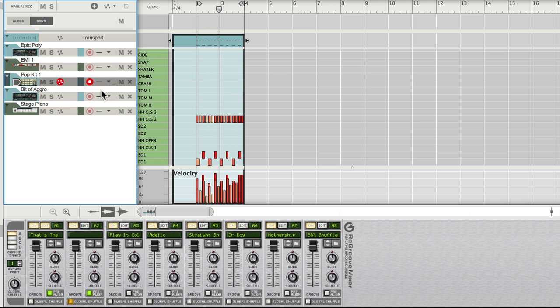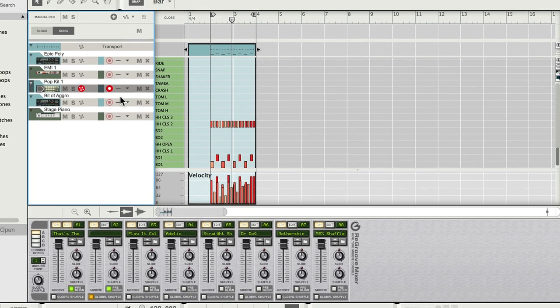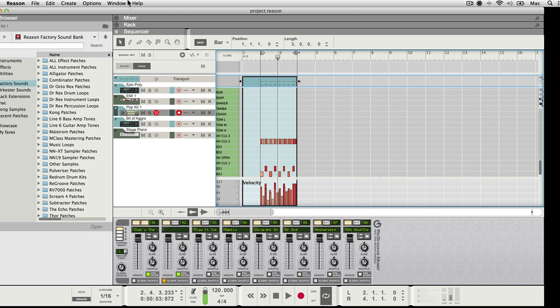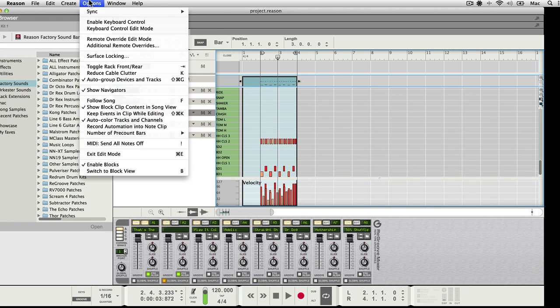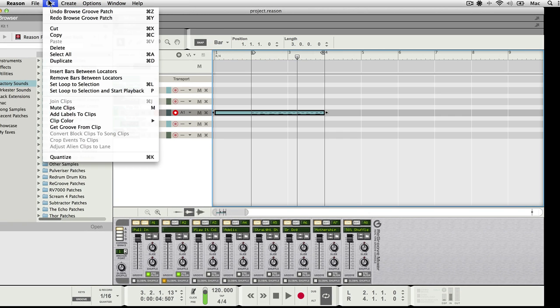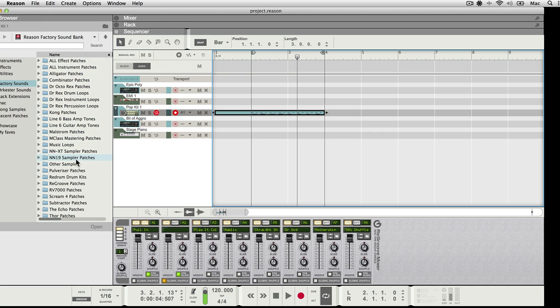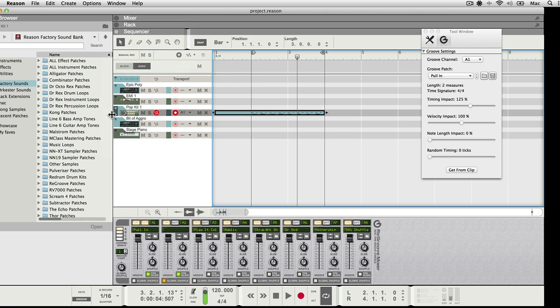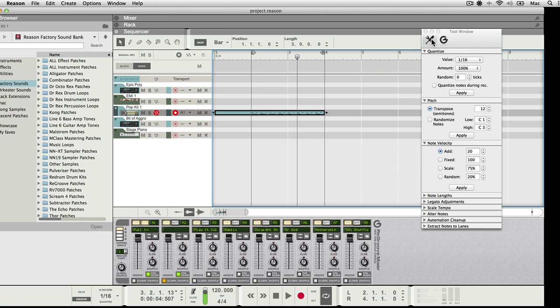That's pretty boring and basic. It's also slightly out of time. Now I could just quantize it as normal by going to the edit menu and choosing quantize, which would quantize it based on the settings found inside the tool window, quantize section. Here.